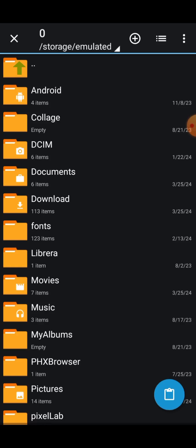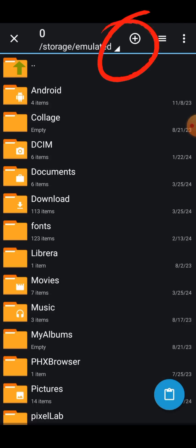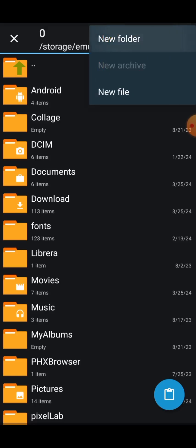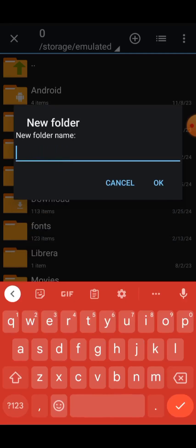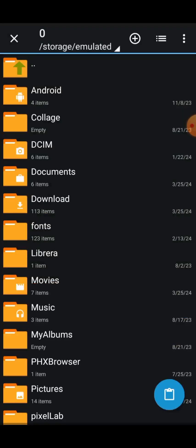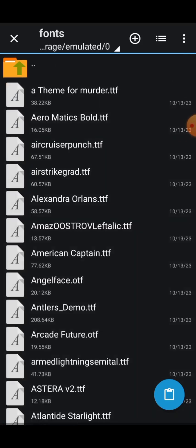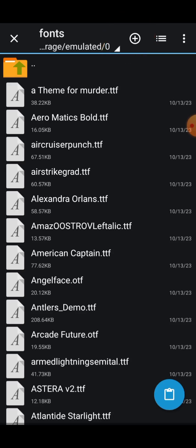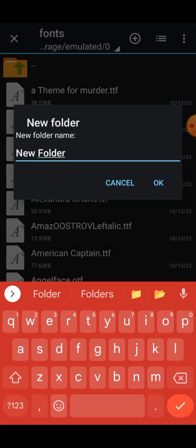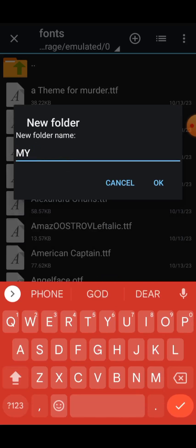Some phones may not come with a Font folder. If you don't see one, you can create it manually by clicking the plus icon, selecting New Folder, naming it 'font', and clicking OK. My phone already has a folder called Font. Inside that folder, I'll create another folder called 'my font' using the plus icon and New Folder option.